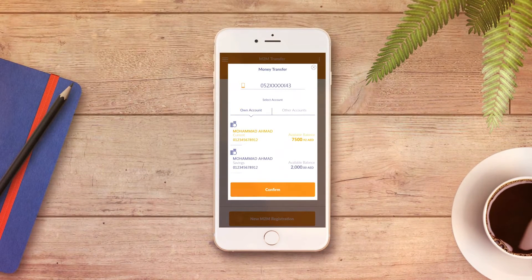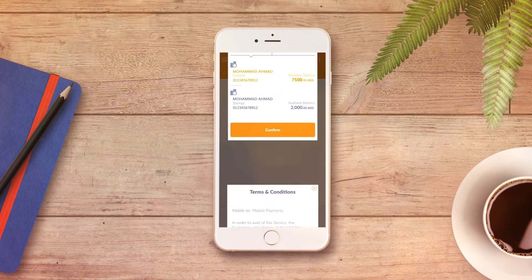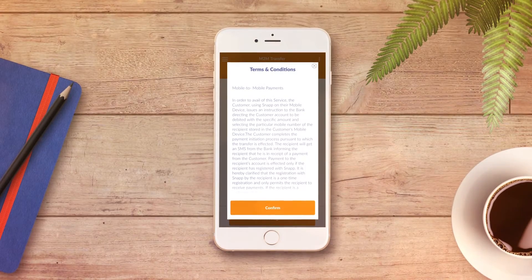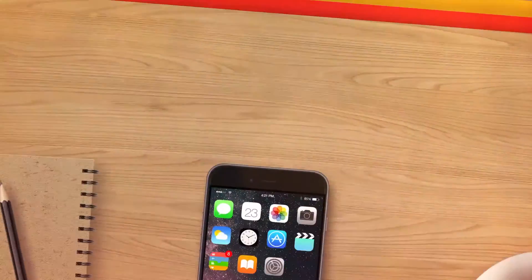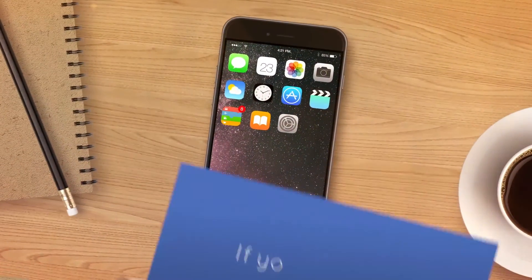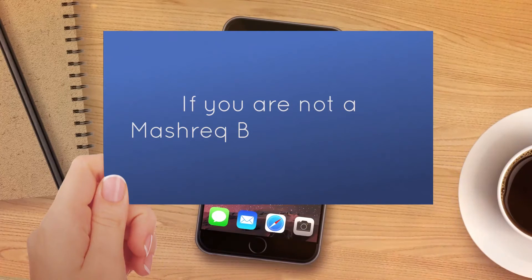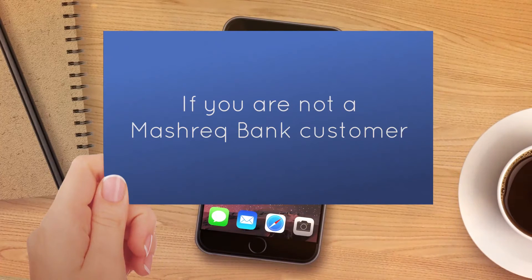Click on Confirm. Finally, review the terms and conditions and click on Confirm.